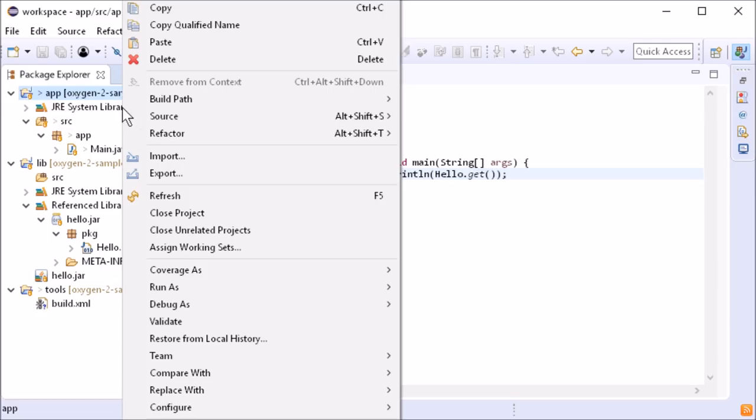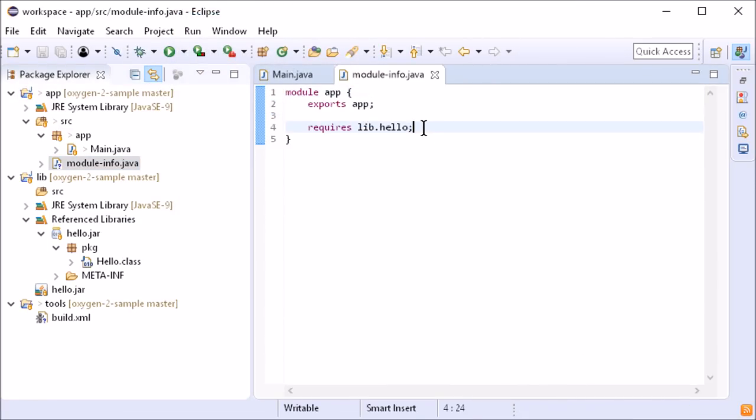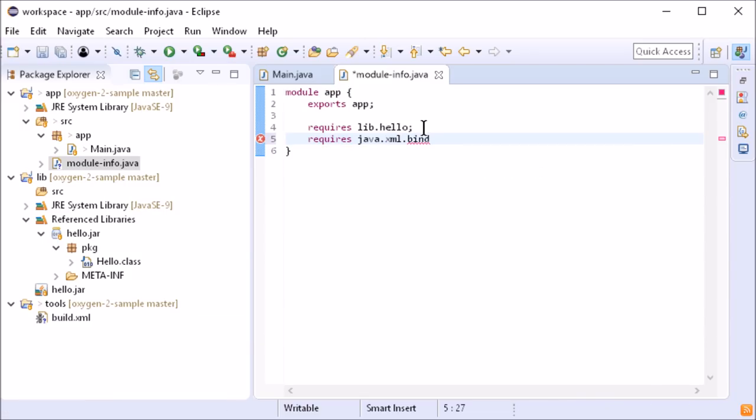In the module info, requiring a deprecated module that is not resolved by default in Java 9, now works without tweaks.